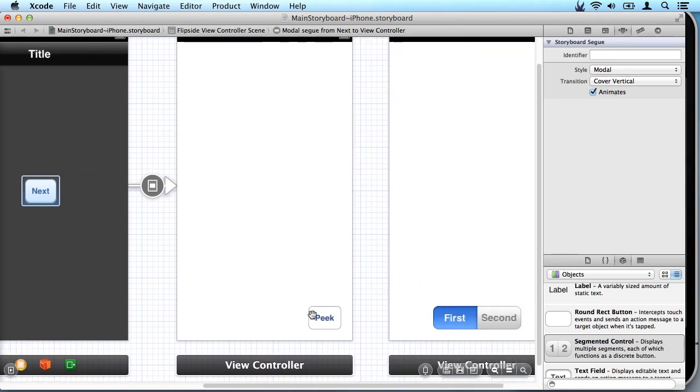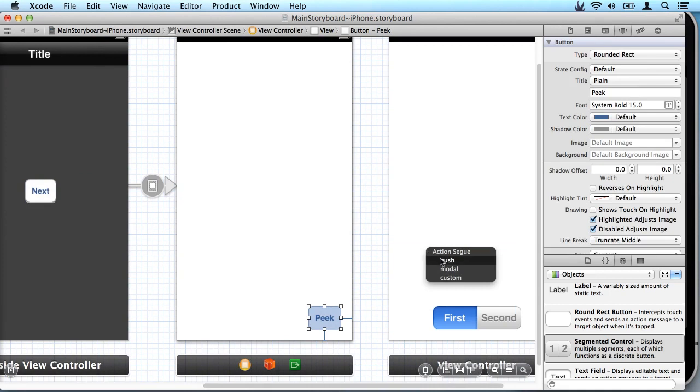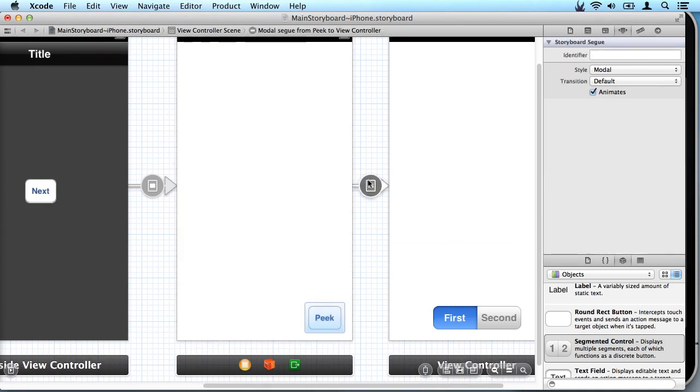And now on this one we're going to use the modal and partial curl which I think looks really cool.